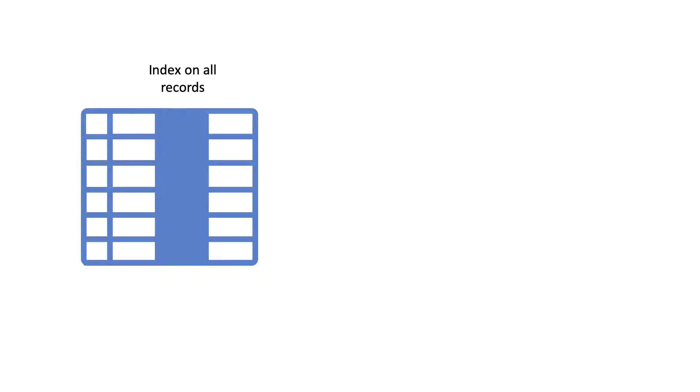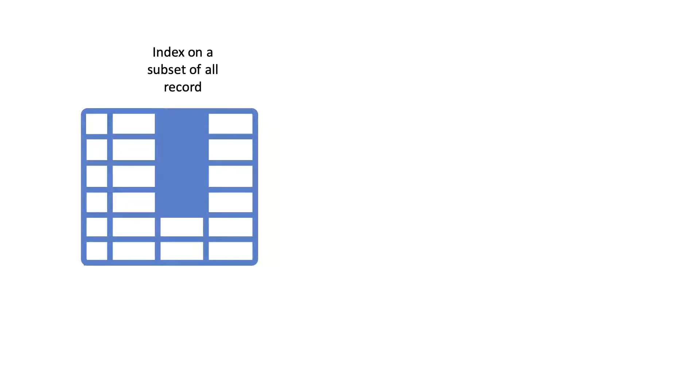Even though we usually create indexes for all records, it's possible to create an index for a subset of the records. An index created on a subset of the data will be smaller than one created without a filter.